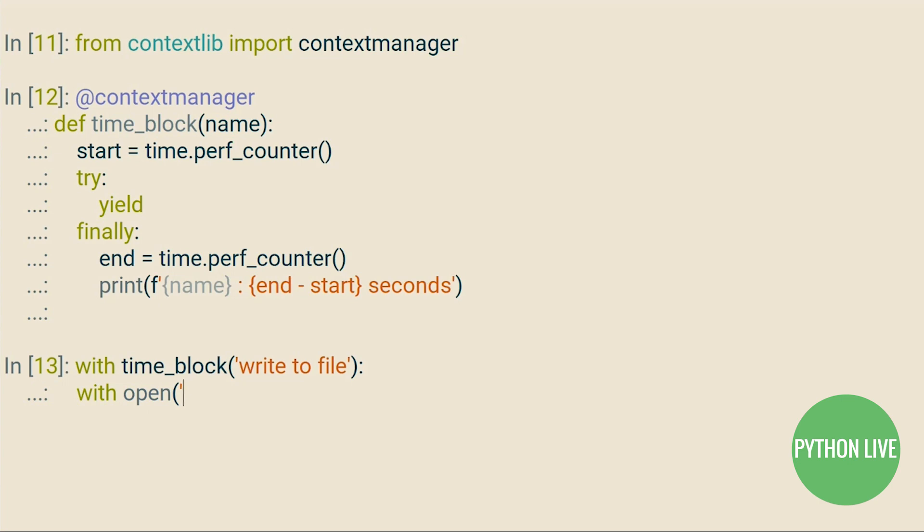In order to be able to use the with keyword, our function needs to implement both dunder enter and dunder exit. We'll cover this in more depth in a context manager tutorial.